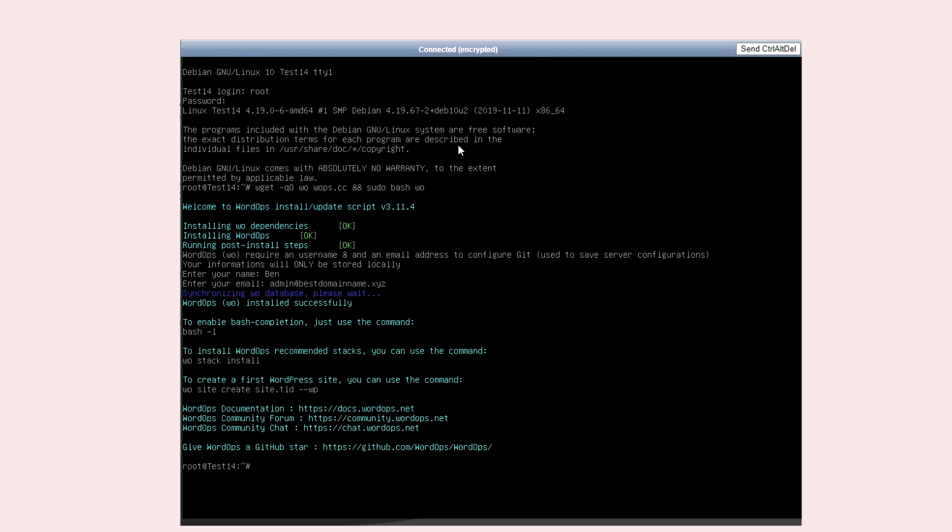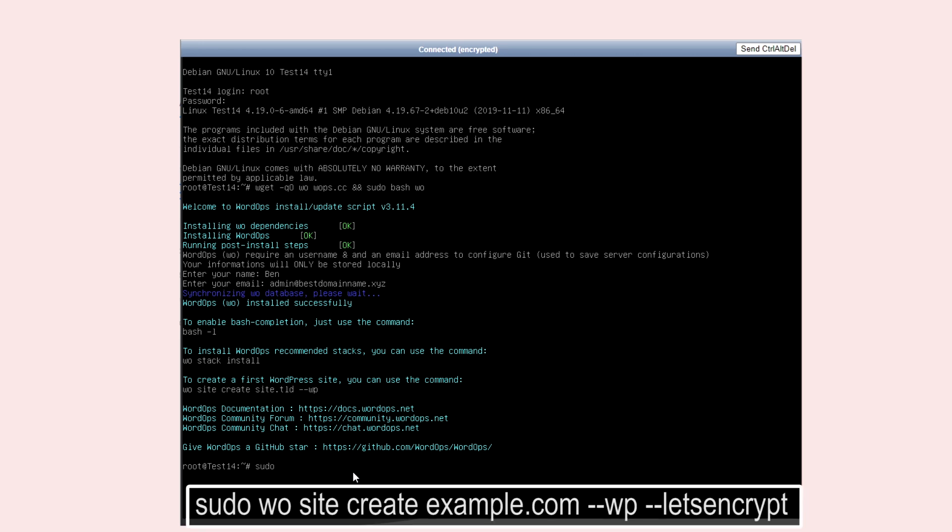Then, WordPress must be installed in the domain with the SSL certificate. To do this, you must type the following command and replace example.com with your domain.